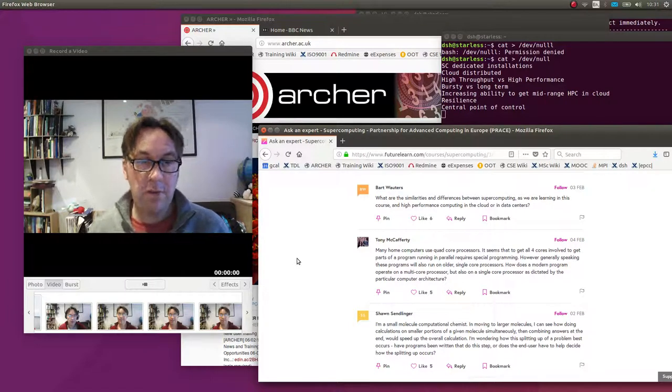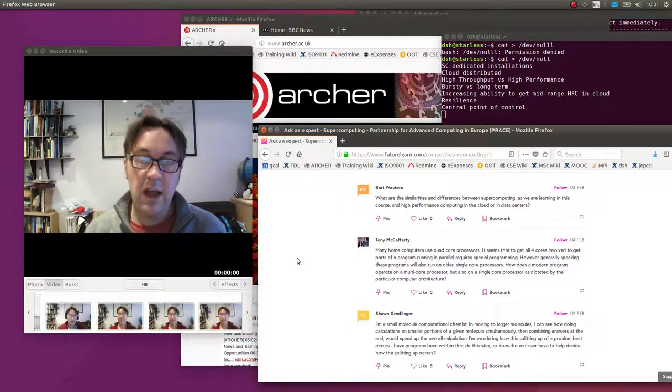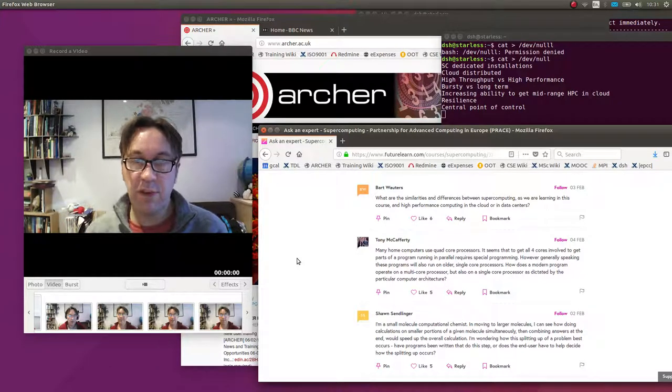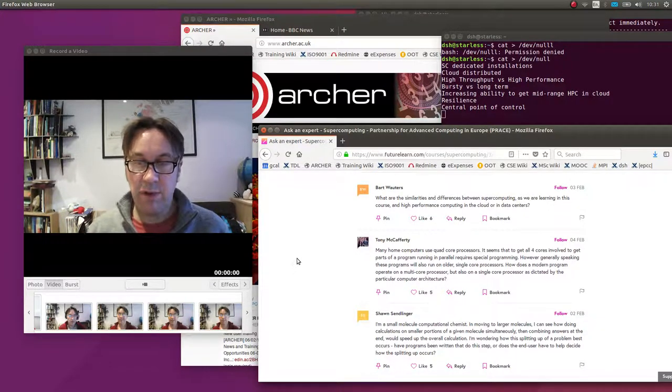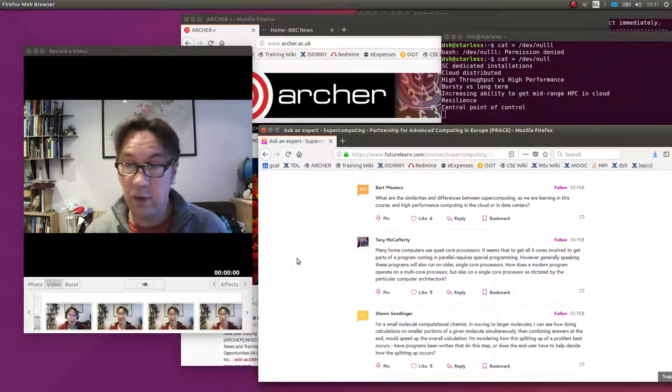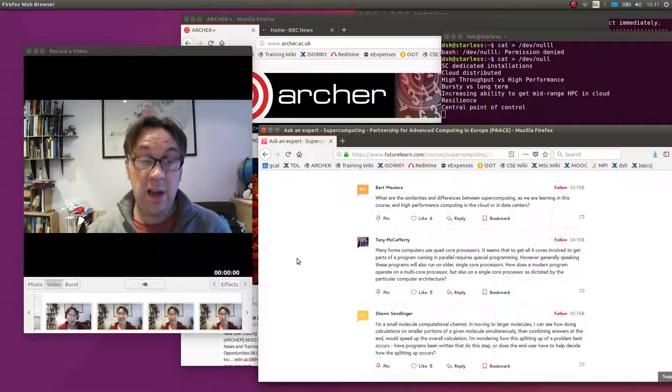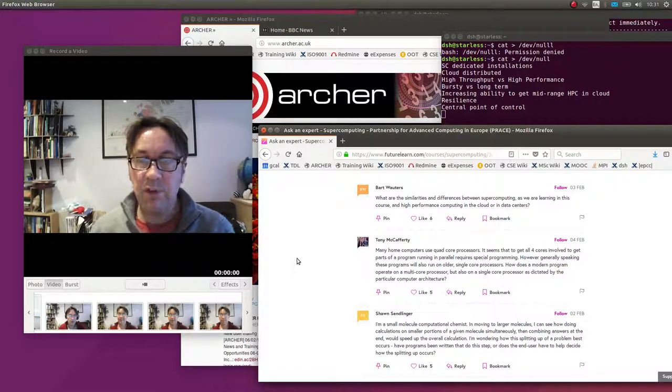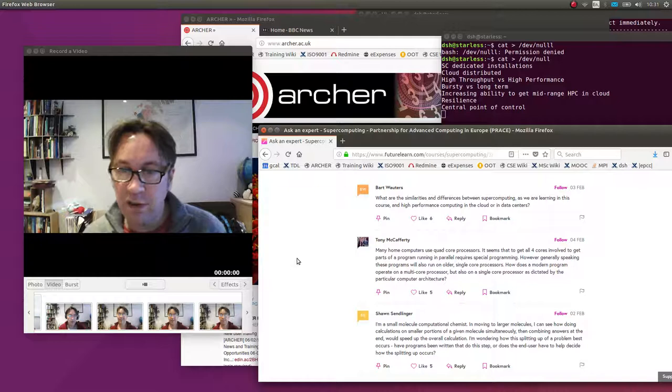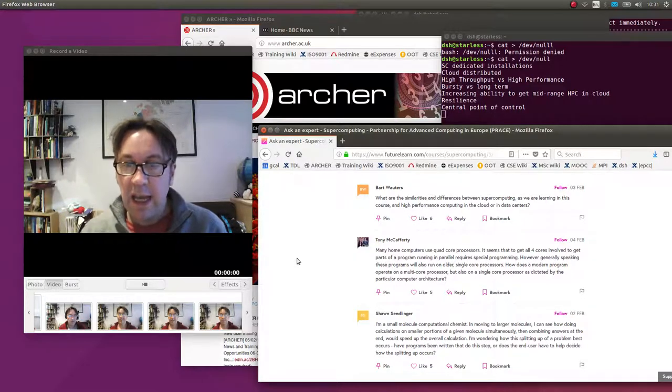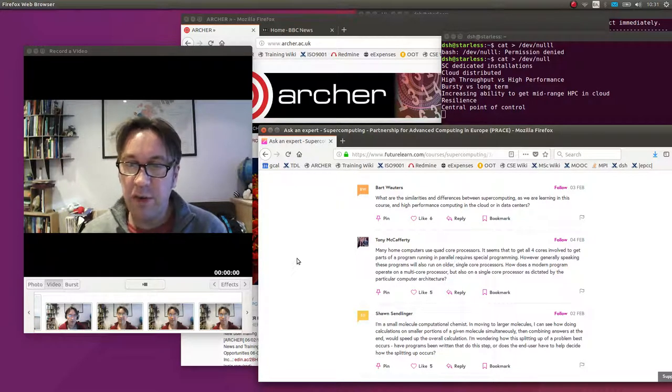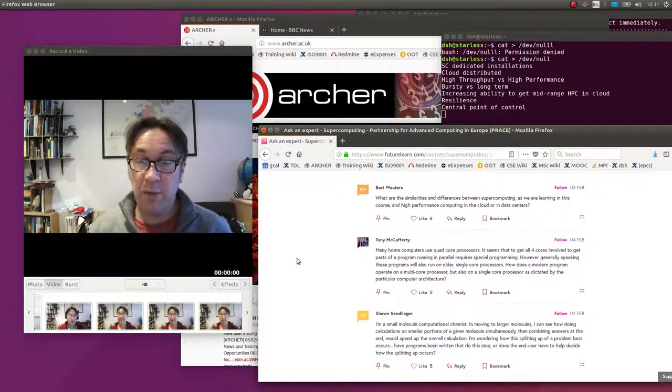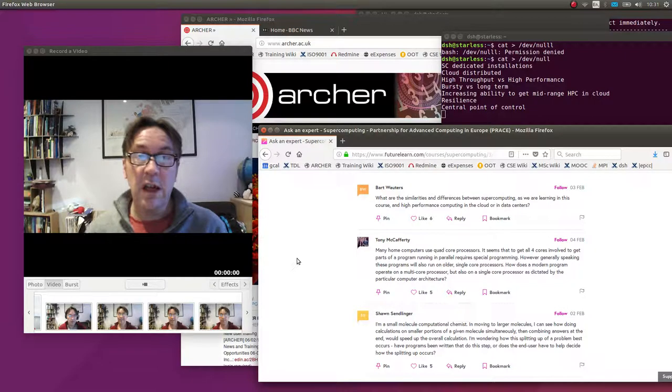Welcome to this first Ask an Expert session. I've gone to the bottom of the relevant step and ranked the questions by likes. There were three clearly top-liked questions, so I'm going to answer them today in three separate short videos. The first one was a very interesting question from Bart Vouters. He asked, what are the similarities and differences between supercomputing, as we are learning in this course, and high-performance computing in the cloud or in data centers.